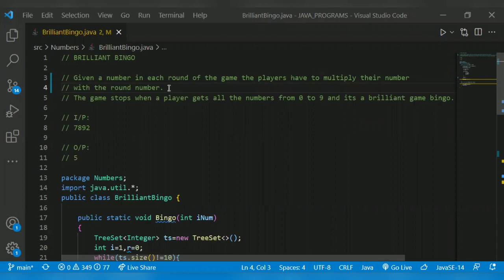Given a number, in each round of the game, the players have to multiply the number with the round number. Round number means it starts from one — one, two, three, four, five. We have to multiply the given number in each round. The game stops when a player gets all the numbers from zero to nine, and it's a Brilliant Bingo.